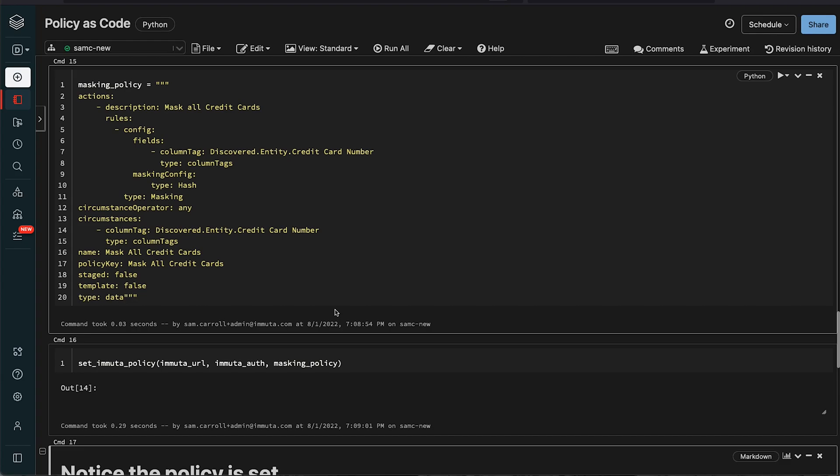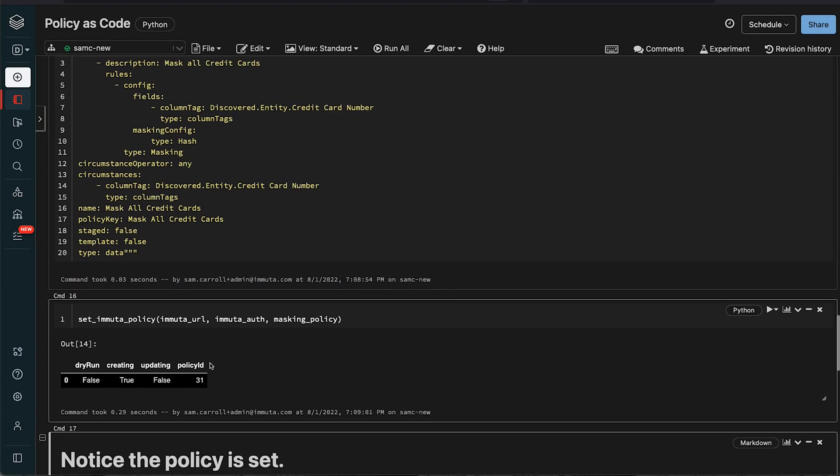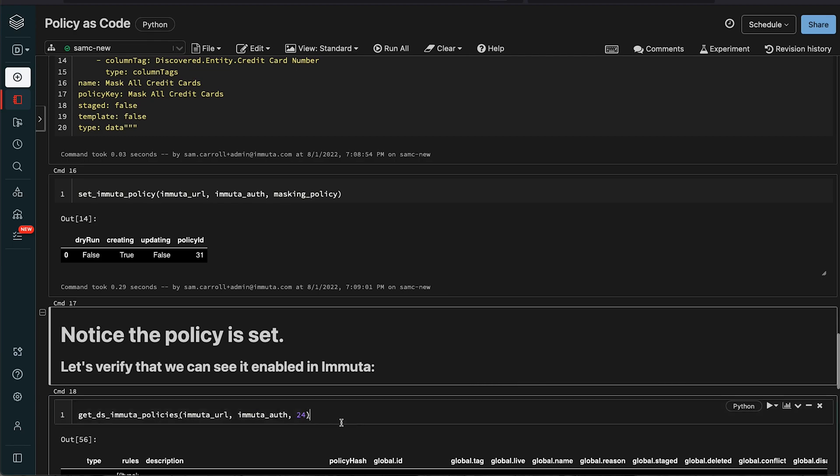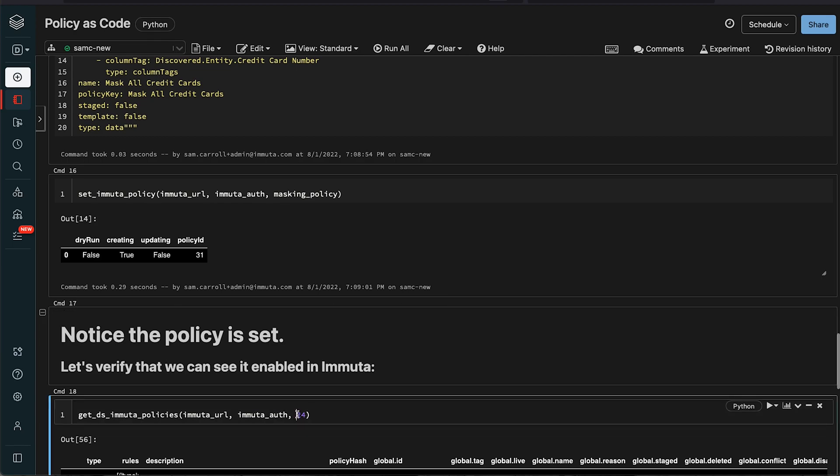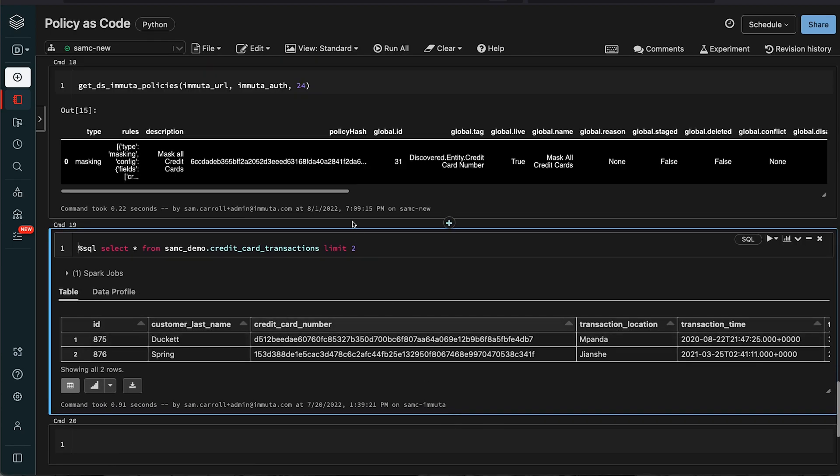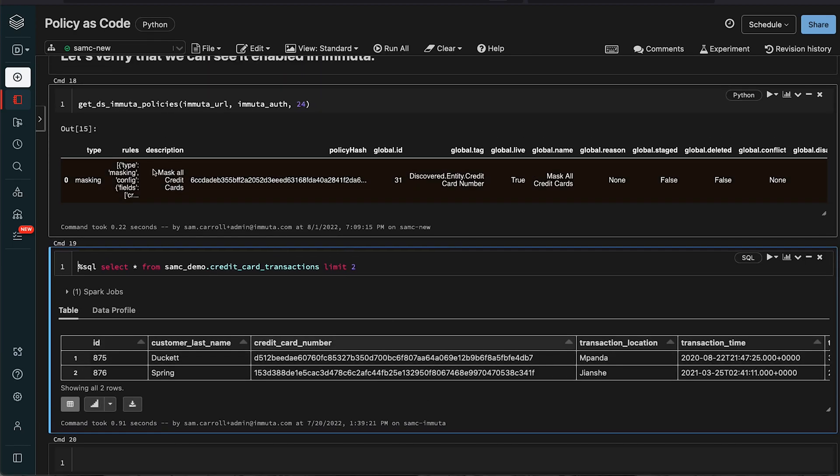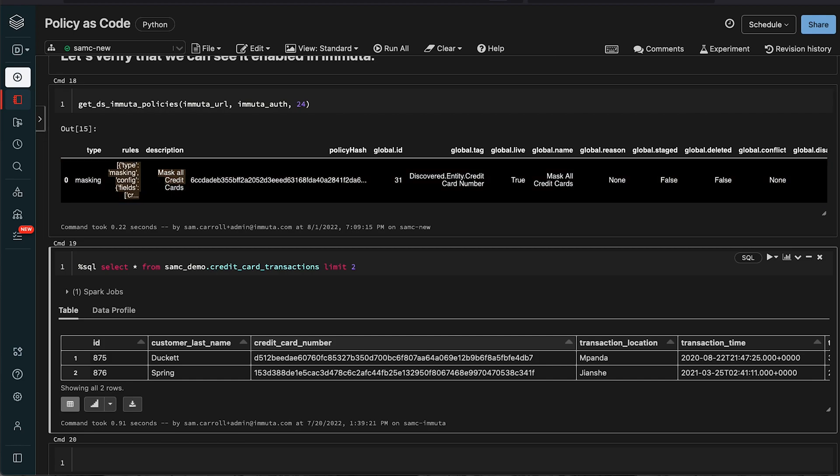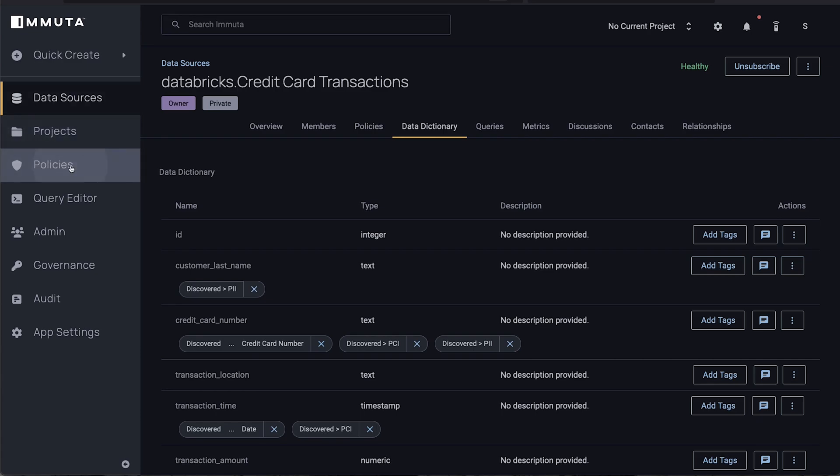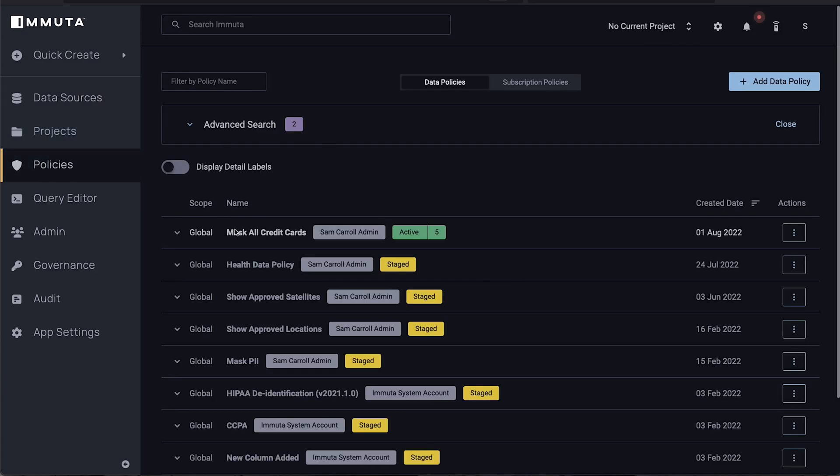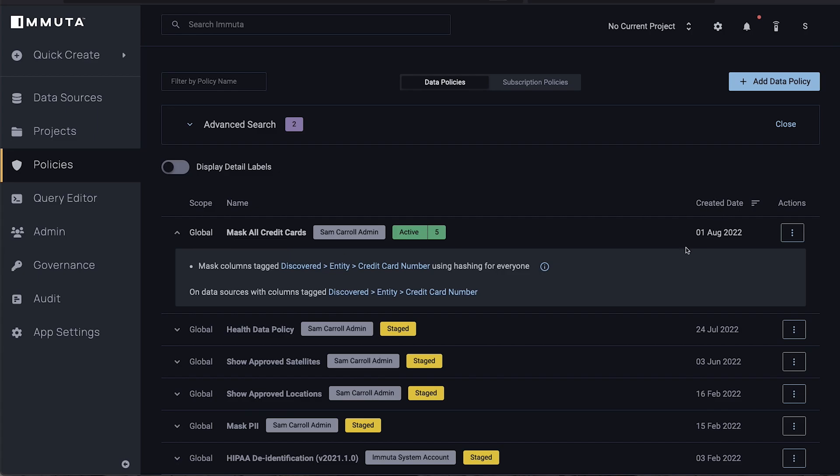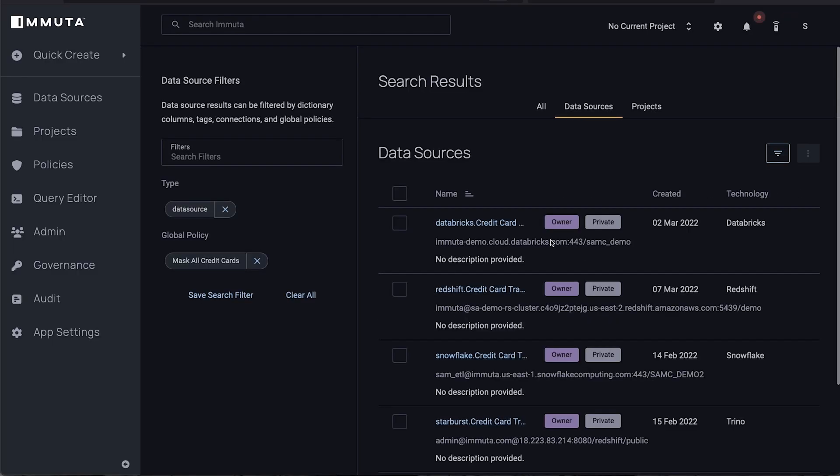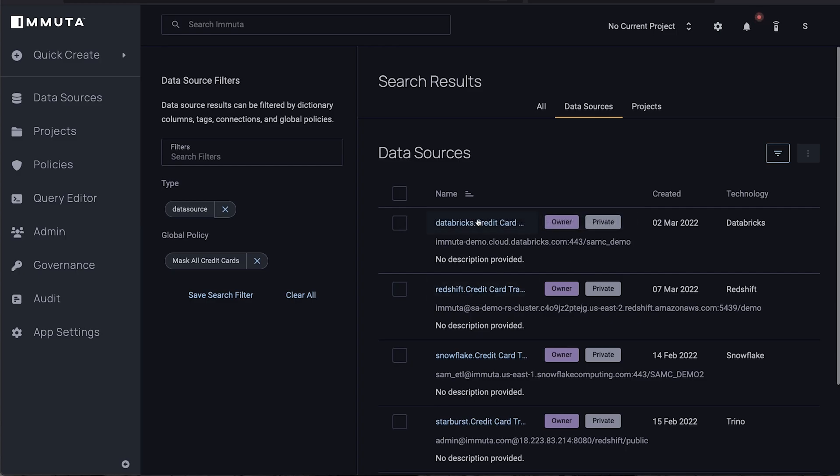If I go ahead and turn this on you'll see that the policy got created and now we can just double check that this policy is actually active. If I run this query, Immuta will give back the mask all credit cards and here's the rules if you actually want to unnest this to get out the information. But now if we go back into Immuta, go back to the policies page, you'll see there's a mask all credit cards policy here. The nice thing is now that it's turned on you can actually click this and you'll see every time it's been applied.